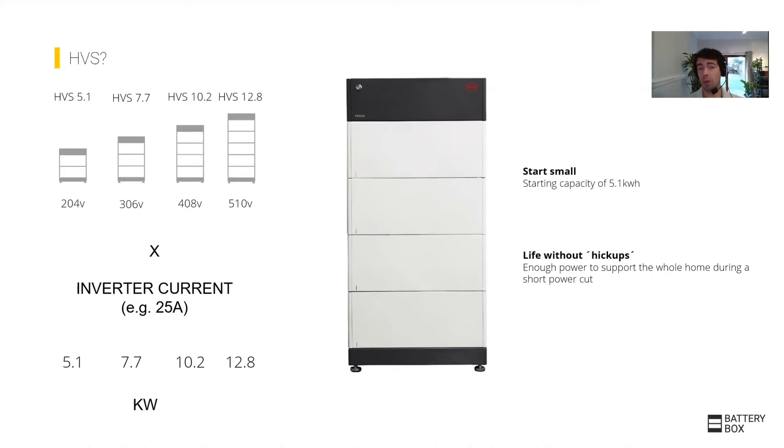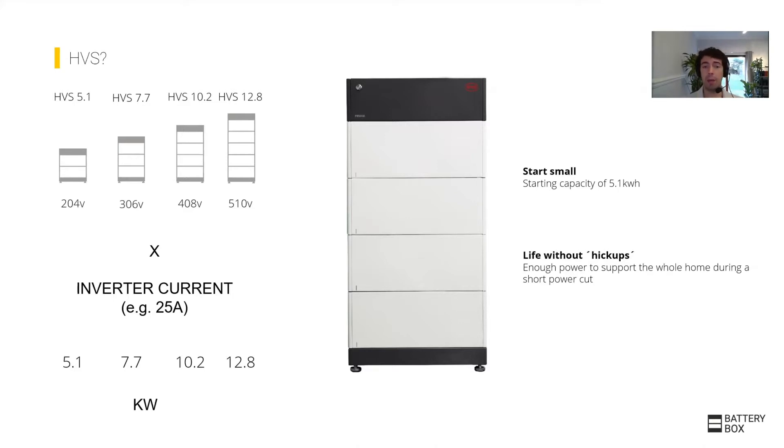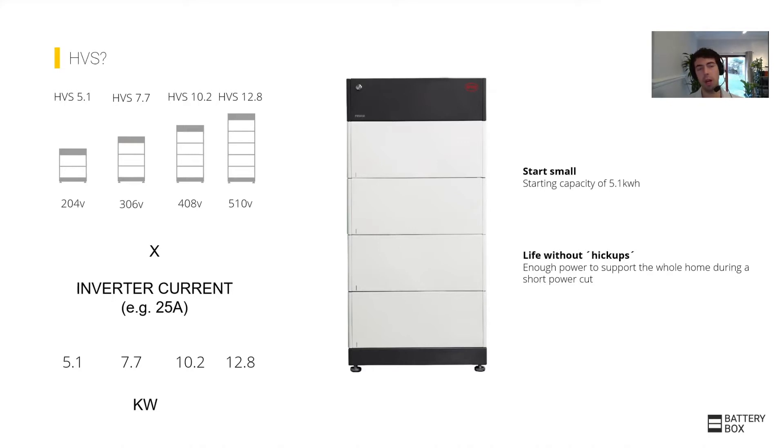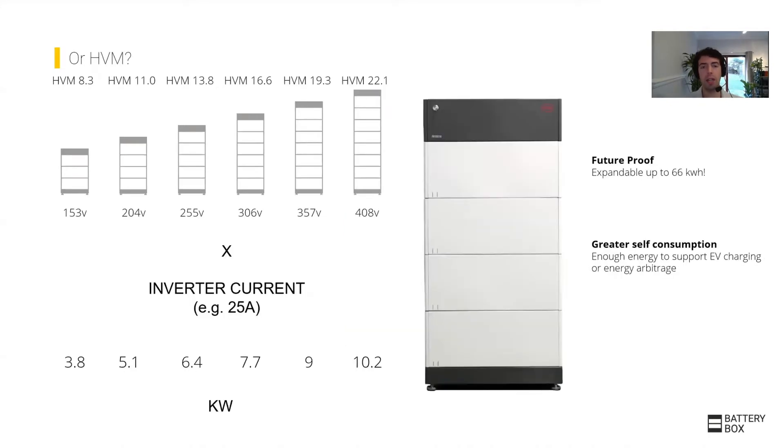The HVS system would allow you, with a very small starting point, to provide a very high level of power. However, if you're looking at homes that have very large loads or want to power an electric vehicle for several hours, you'll end up being a bit limited with the amount of capacity.